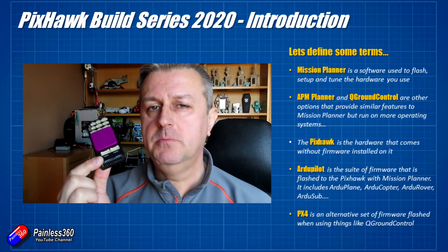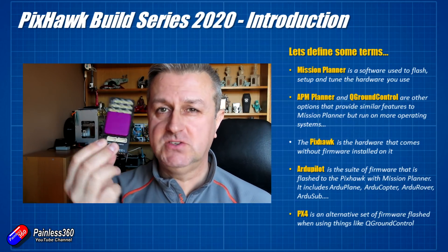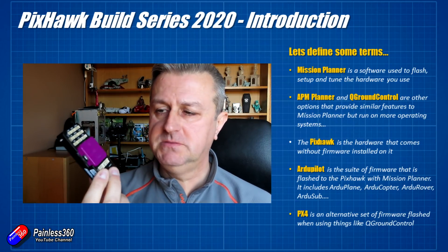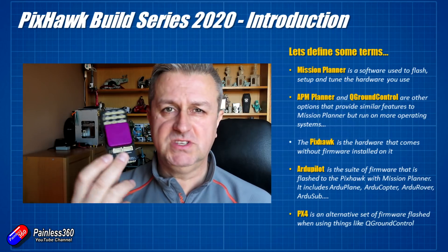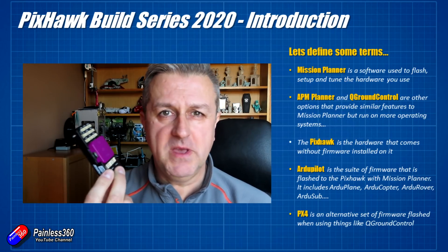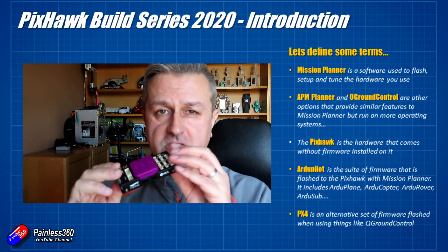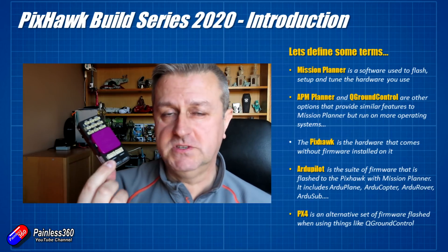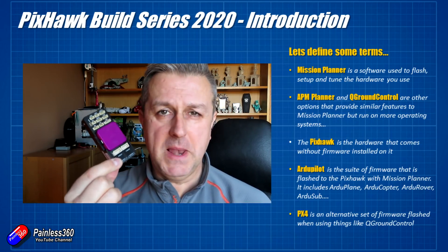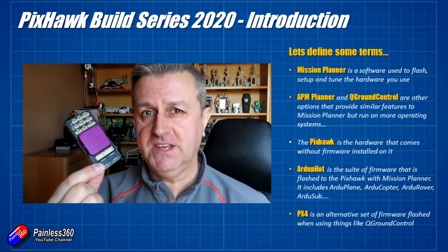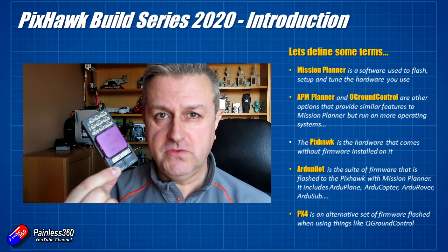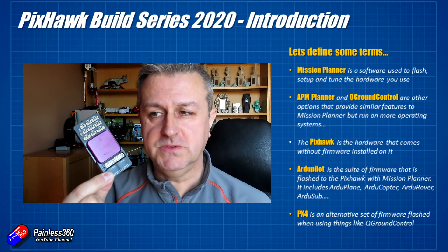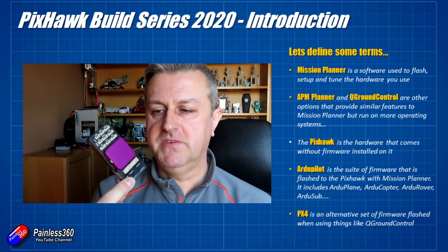But the Pixhawk comes without anything installed on it. So if you plug it into your computer, you'll just get one little LED light and you won't be able to see or read anything. That's because when the Pixhawk is supplied, it has a blank memory. You have to flash it with the code that you want to use. And that is what we'll do in the next video.